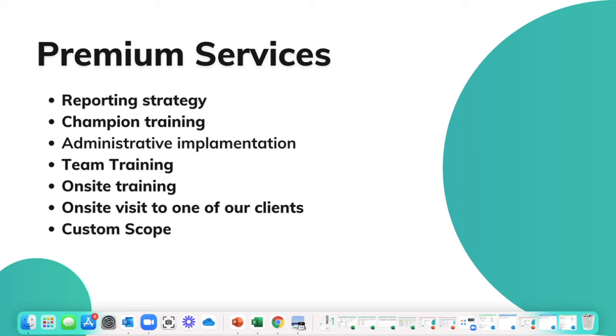Additionally, we have champion training. Champion training is a great premium service when perhaps your sales manager left the company and you hired a new champion.